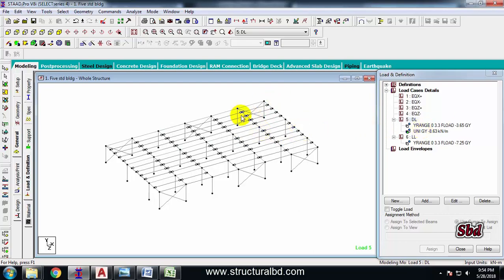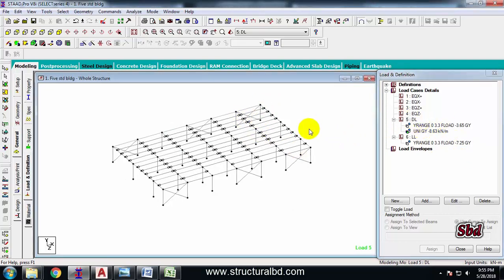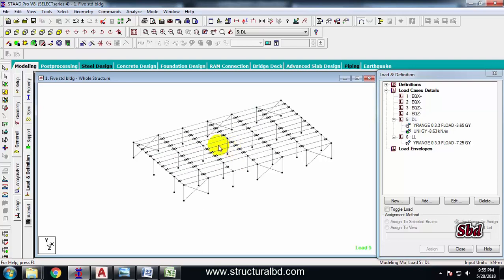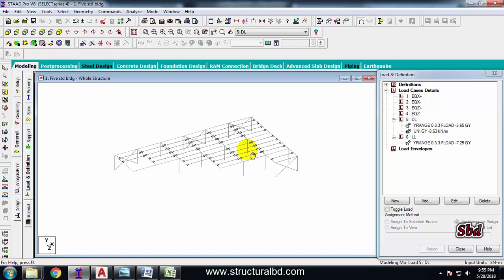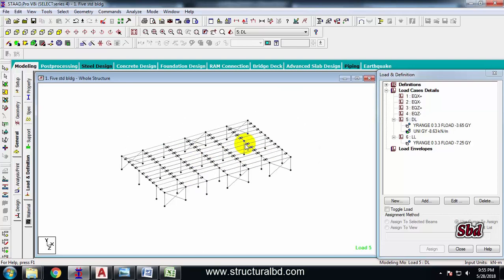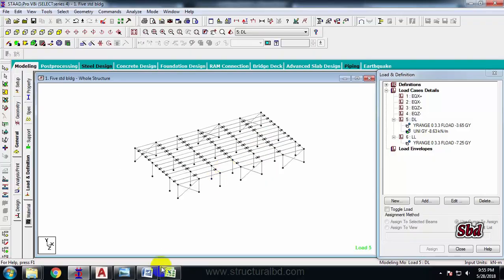So thanks for watching my this video. In the next video, you will see how to do multi-story structure from this one story. So see you in the next video.